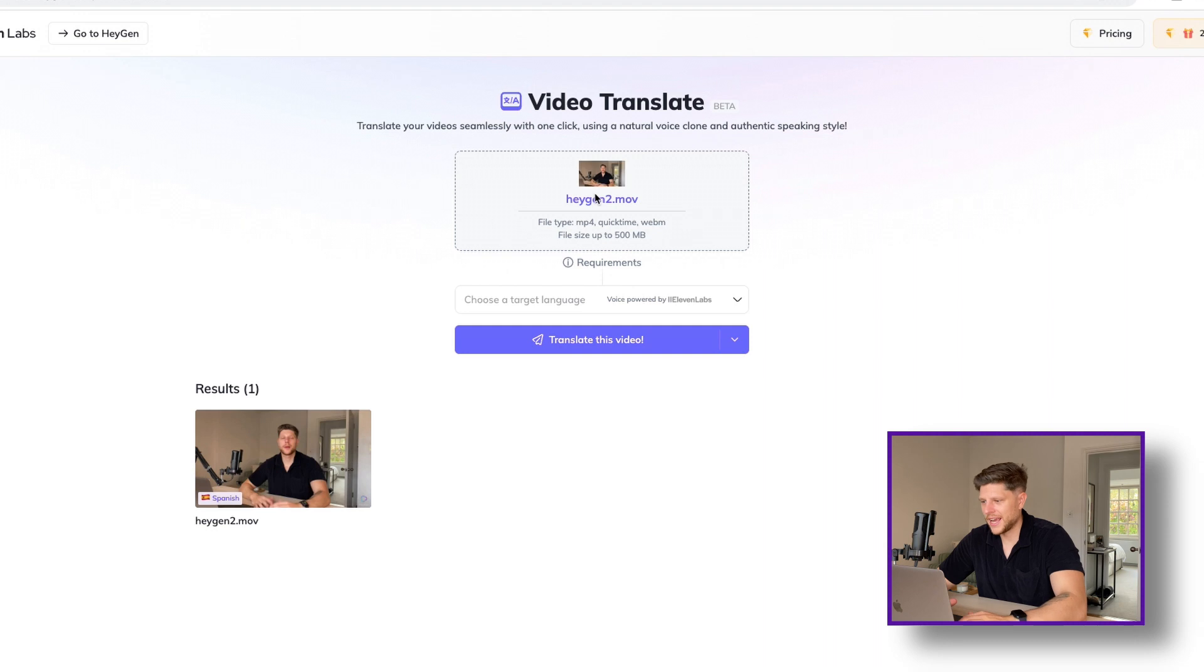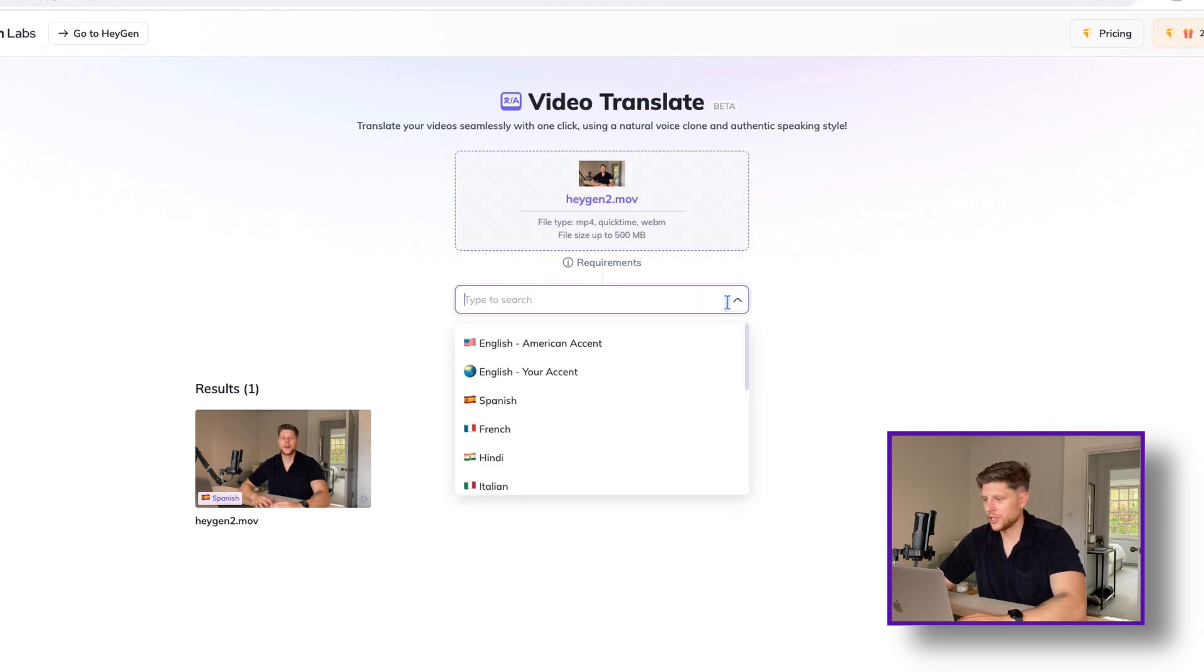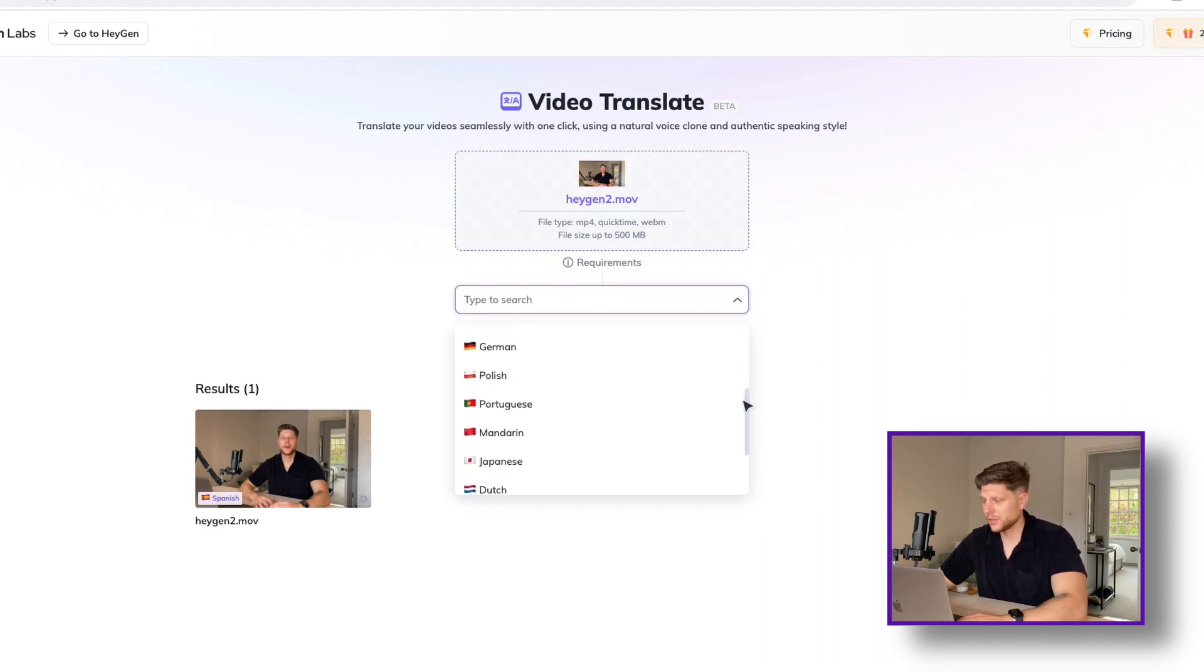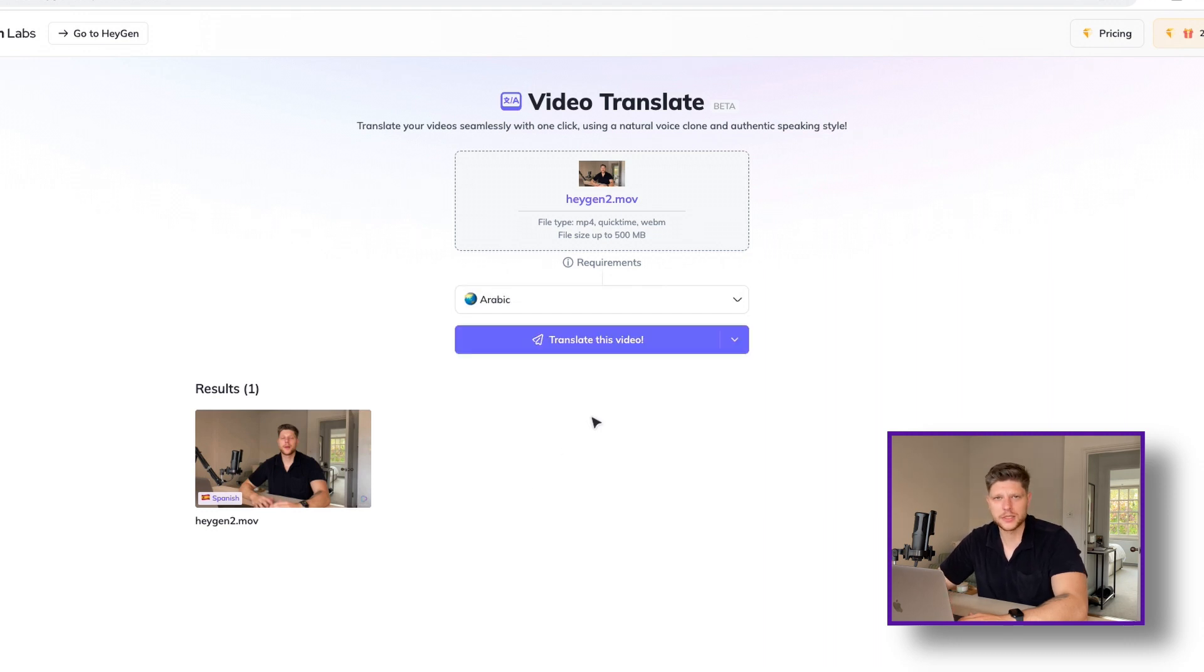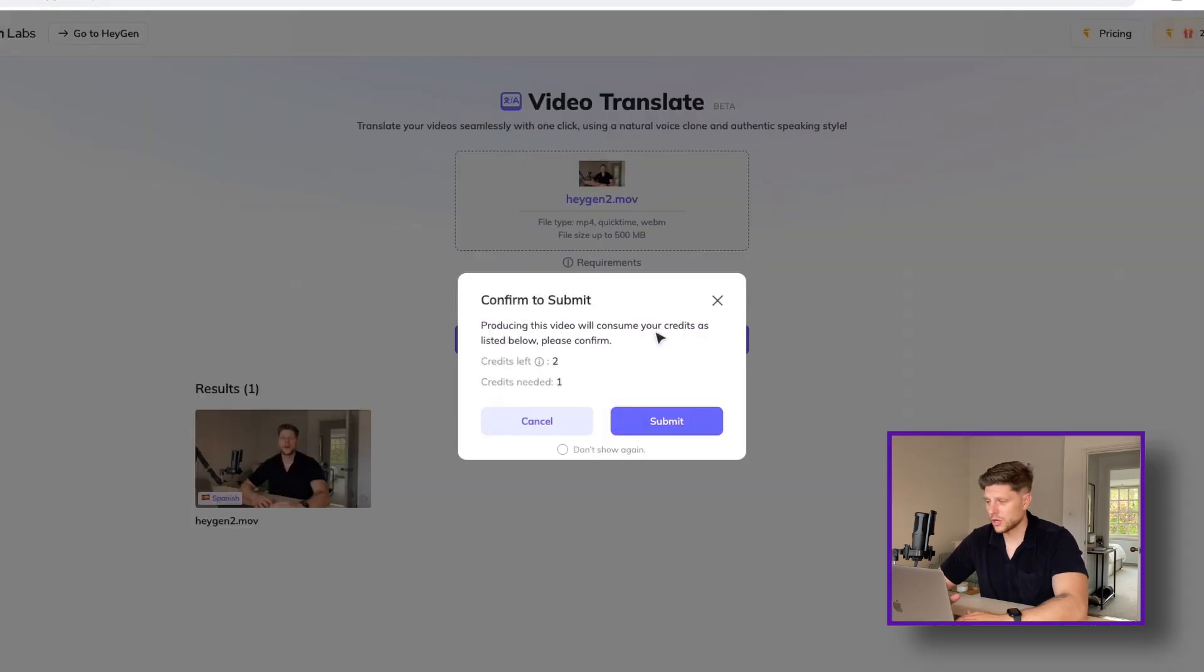Simply drag and drop the video file you want to translate, select your desirable target language and hit submit. Now, there are a few important things to note.